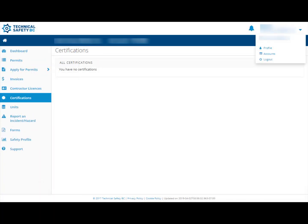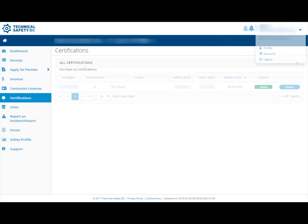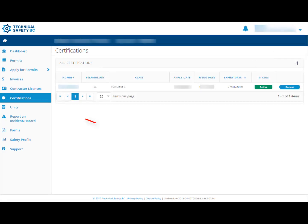To view a different account, click on the small blue triangle in the top right corner of the screen and a drop-down menu will appear. Please select your personal account and then click on Certifications to see if your FSR certification is listed.